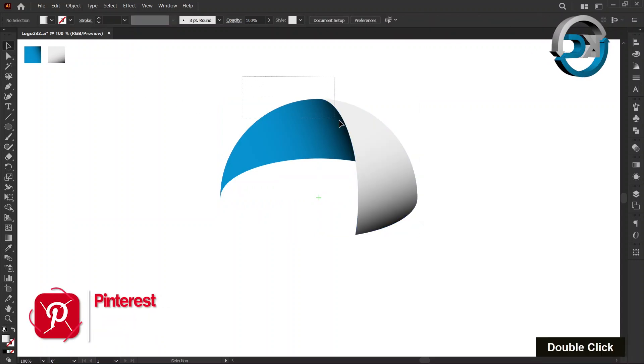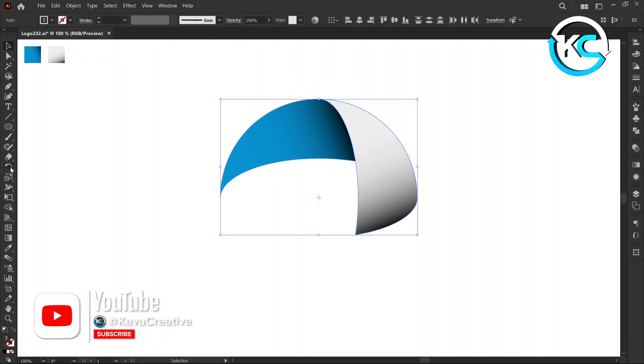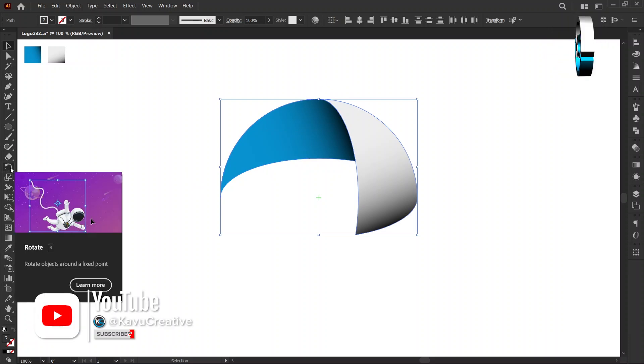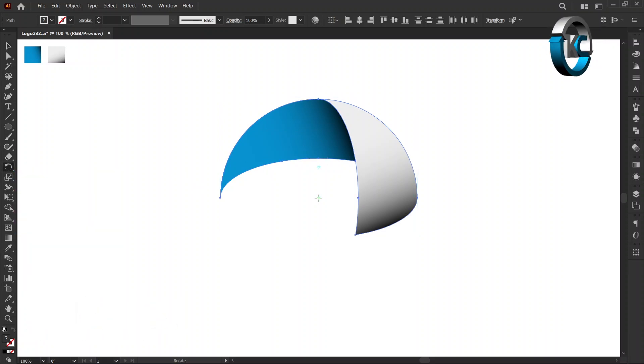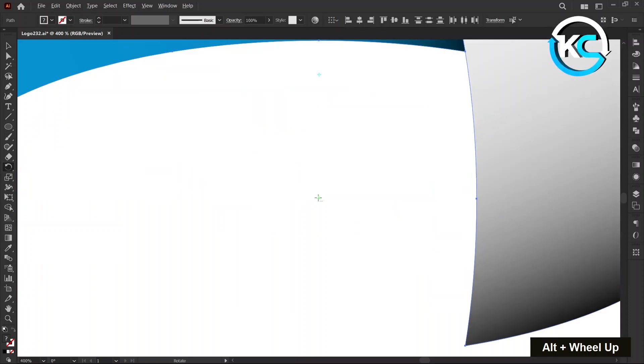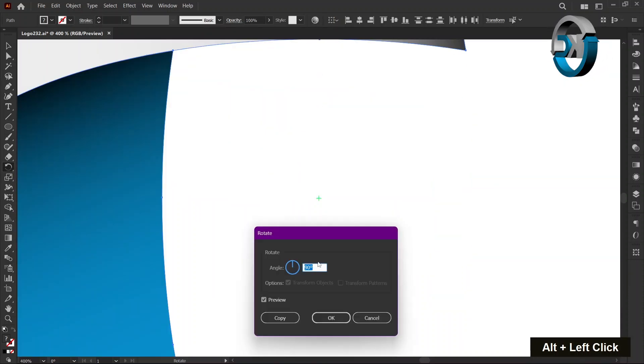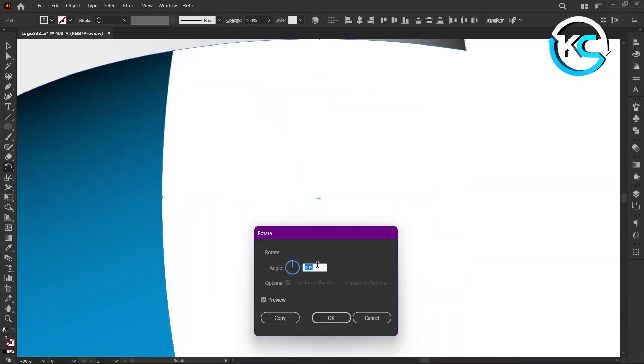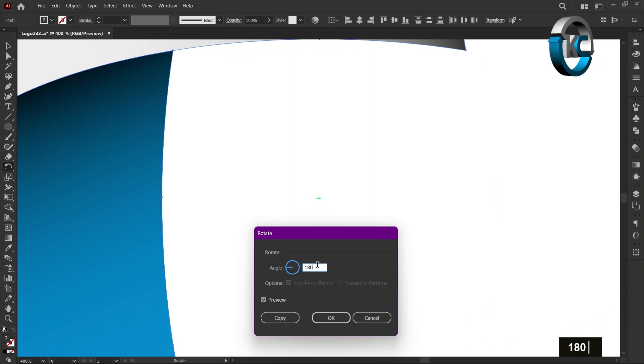Select both elements. Now, select Rotate Tool and hold the Alt key and left-click on Center Mark. Enter a rotation angle of 180 degrees. Press Copy.